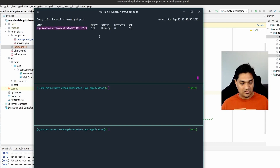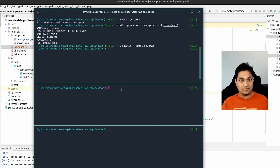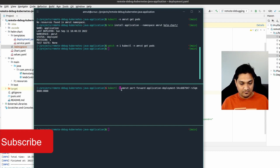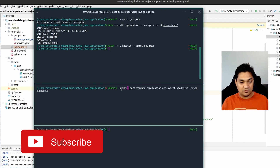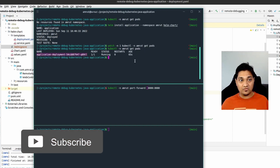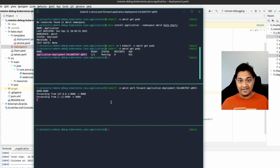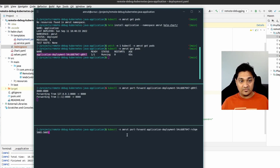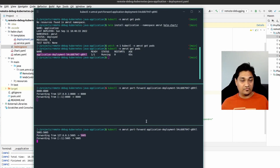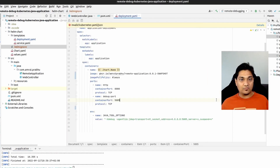Now I'm going to port-forward port 8080 — the application's port — using kubectl with the amrut namespace and the pod name. Port 8080 is now forwarded. I'm going to do the same for port 5005, specifying the pod name. Port 5005 is also port-forwarded now.